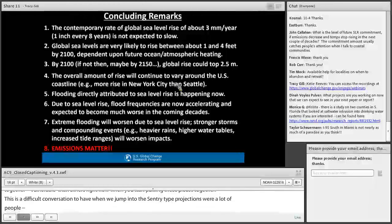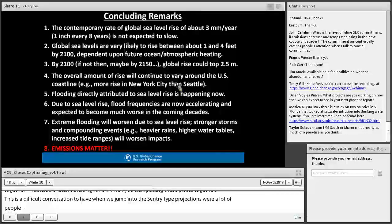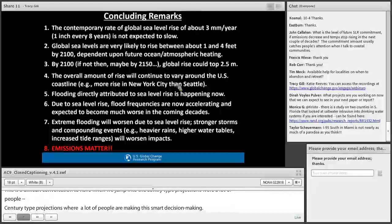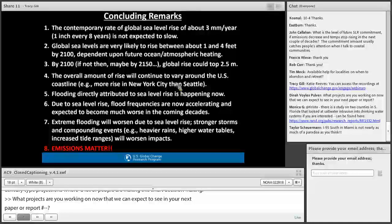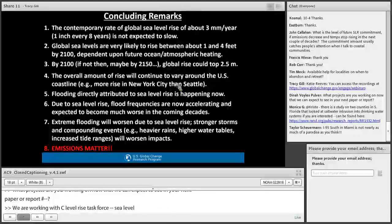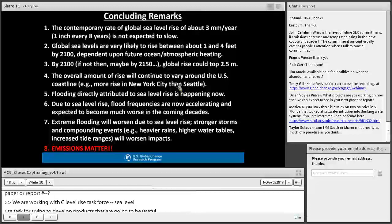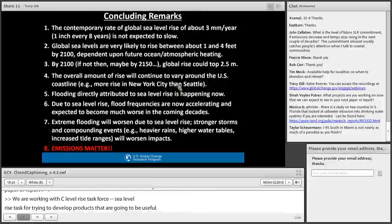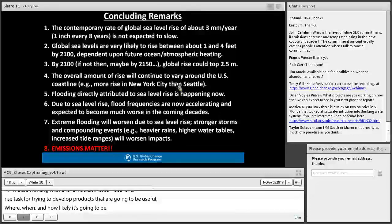Diane Bowles-Pulver asks what projects are currently being worked on. We are working with an interagency sea level rise task force comprising folks from across agencies to develop products that answer how much flooding, where and when, and how likely it is — whether next year, two years from now, or two to three decades from now. Something that's currently lacking and that we're working toward is getting the probability of the one-foot flood, two-foot flood, and so on at the local level.